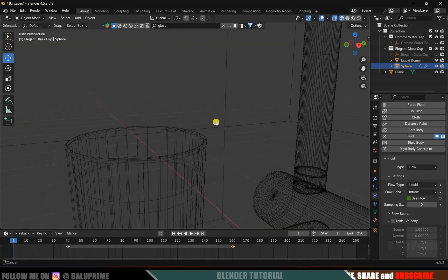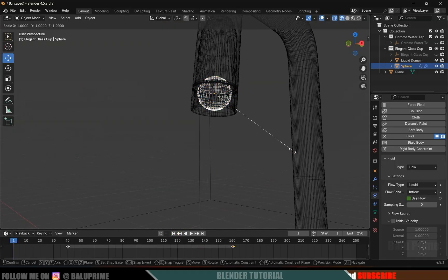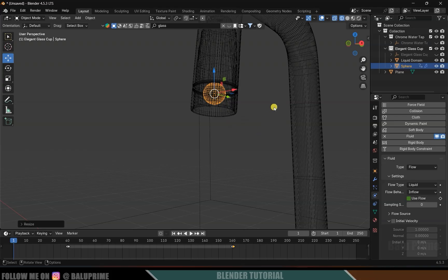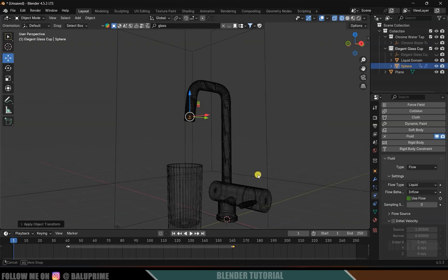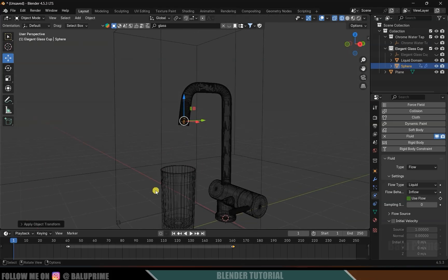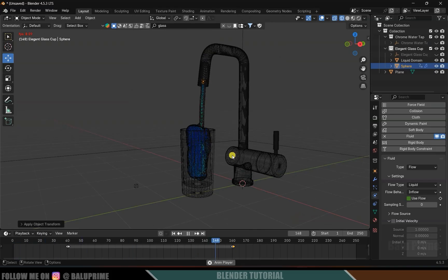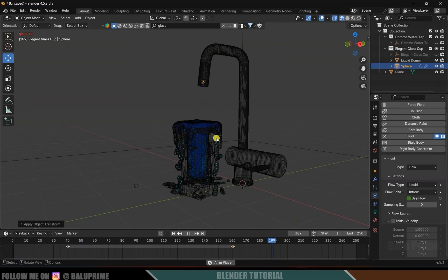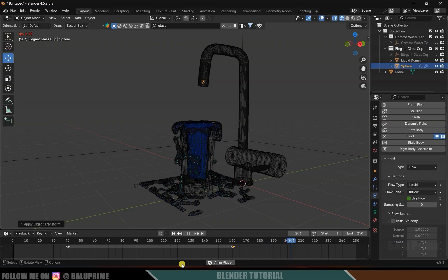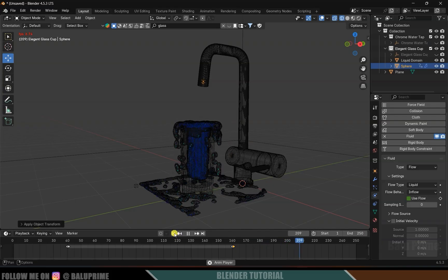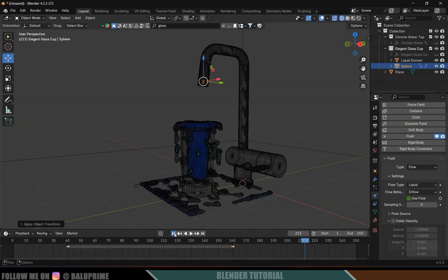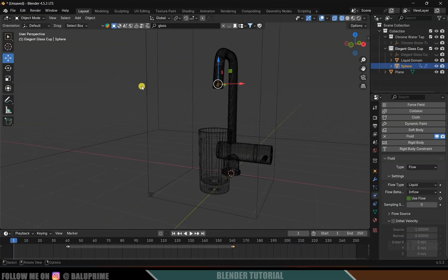Let's reduce the scaling of the sphere a bit — press S, reduce the scaling, and apply it. Let's play this once again to check, since it is filling the glass. Now we have the simulation we are looking for.